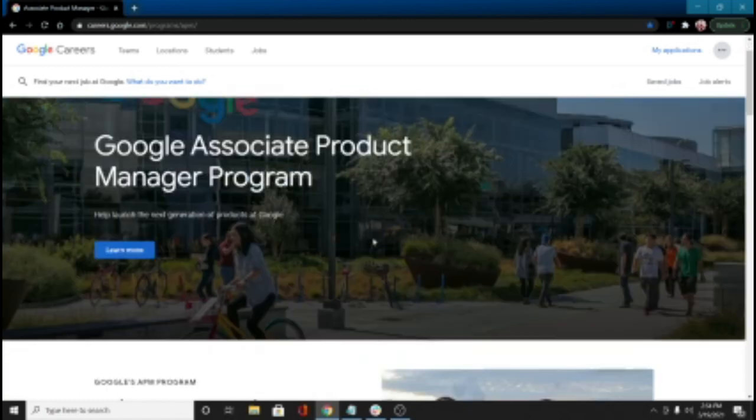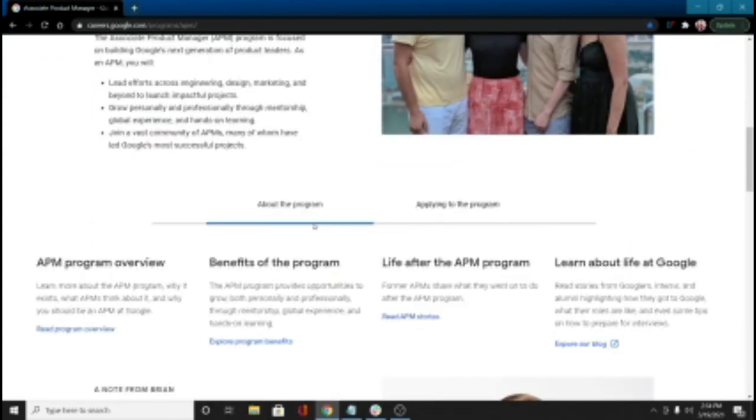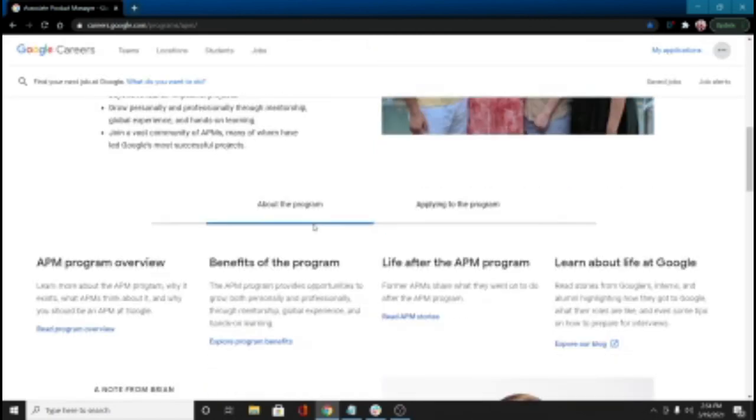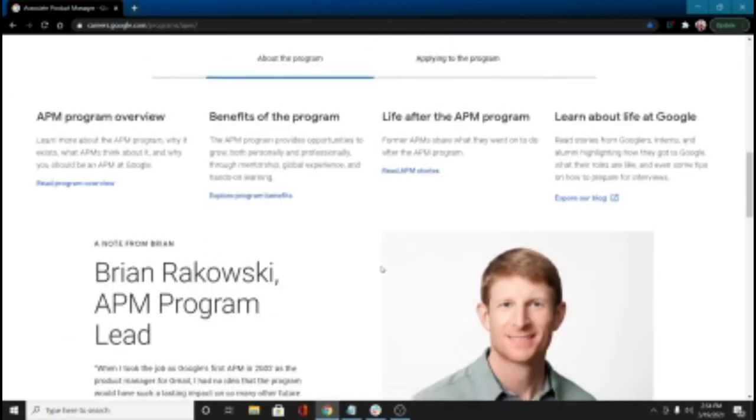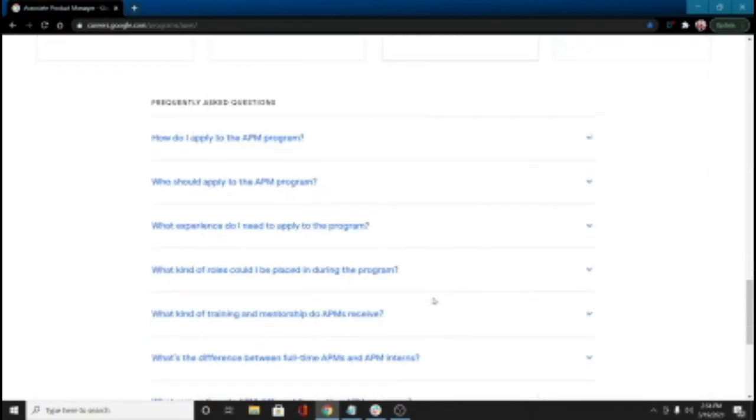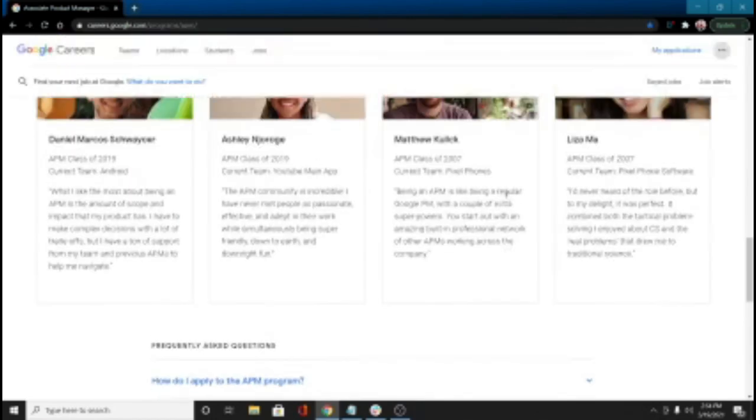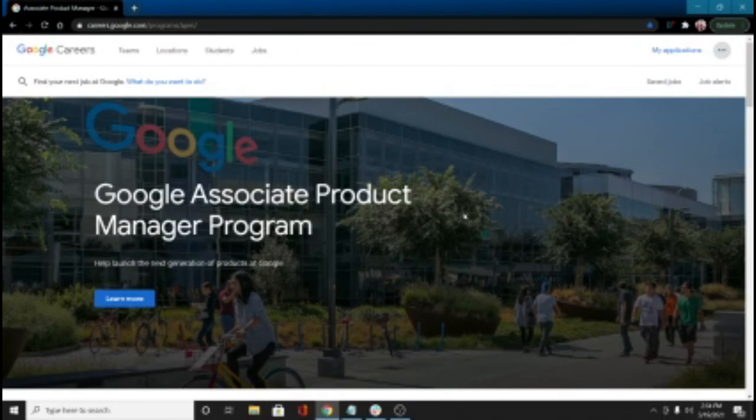And again, in the APM program, there is a level of learning and a level of training beyond going right in as a PM right off the street. So they talk about the benefits here in an overview. This is apparently the guy that leads it, Brian Rakowski. So check that out. They talk about how to apply all your FAQs right here. So this is interesting. Again, not an apprenticeship, but in some ways kind of similar.